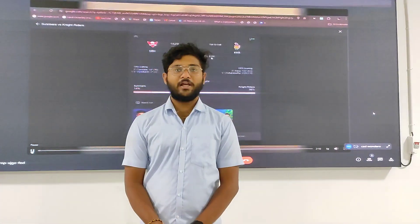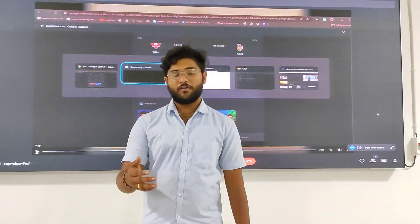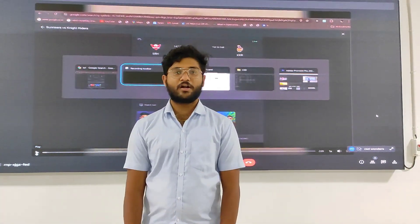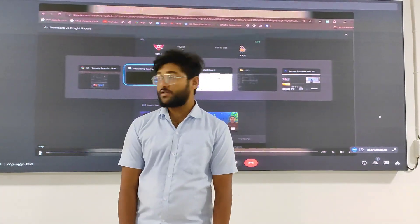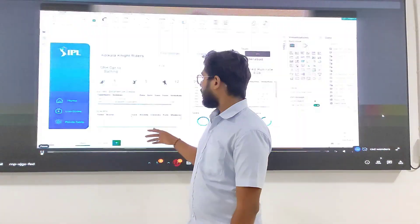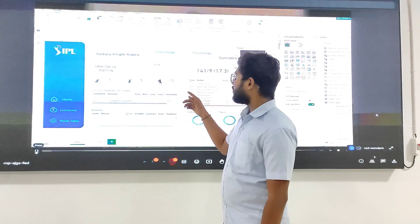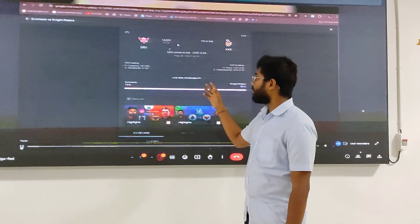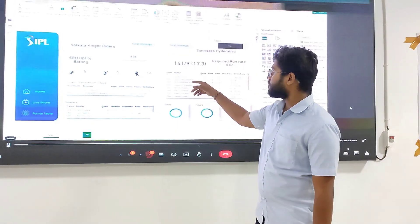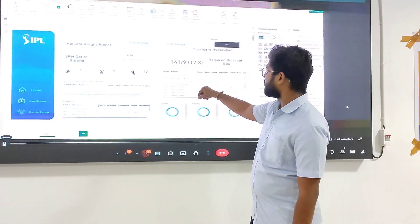Hello guys, I am Dharan Manglampalli and I am finally a data science student at NR Institute of Technology. Today I am going to discuss about one of my projects which is IPL Live Dashboard.